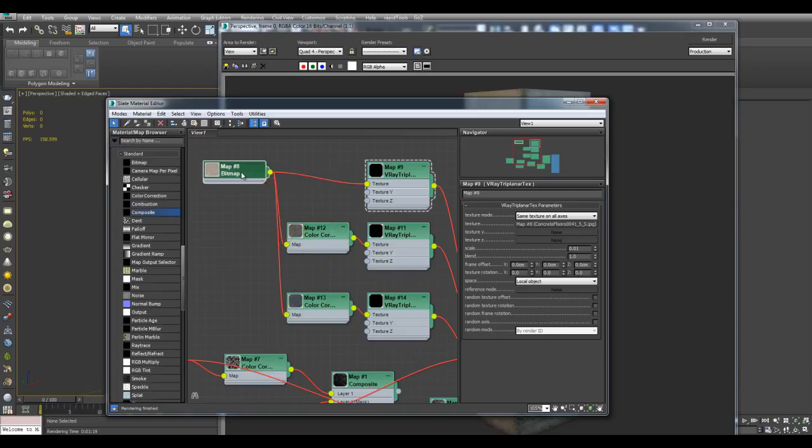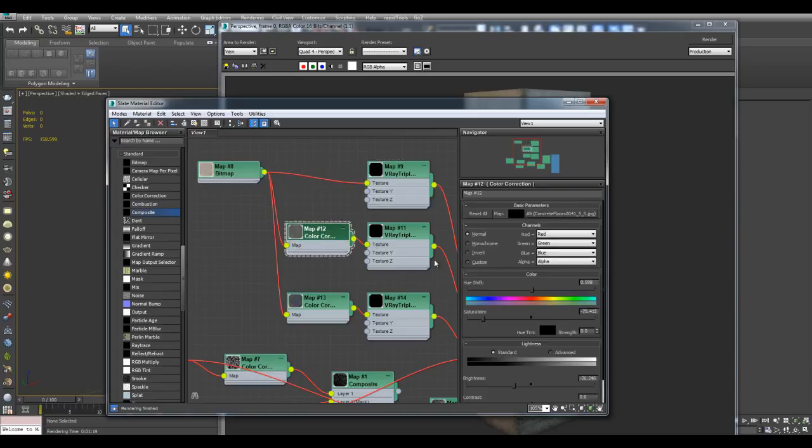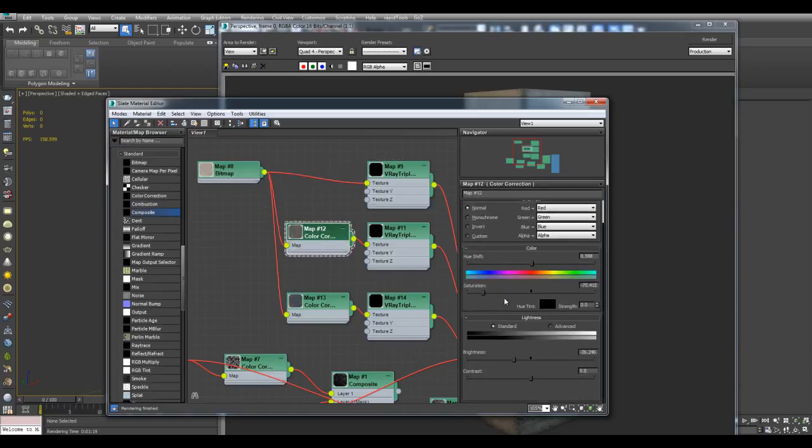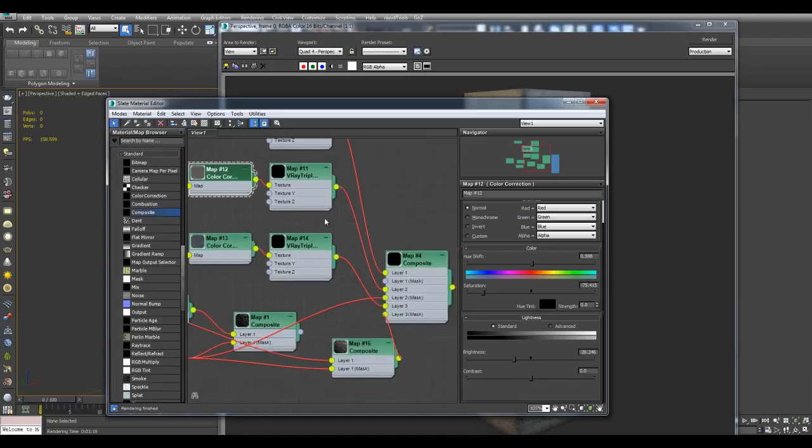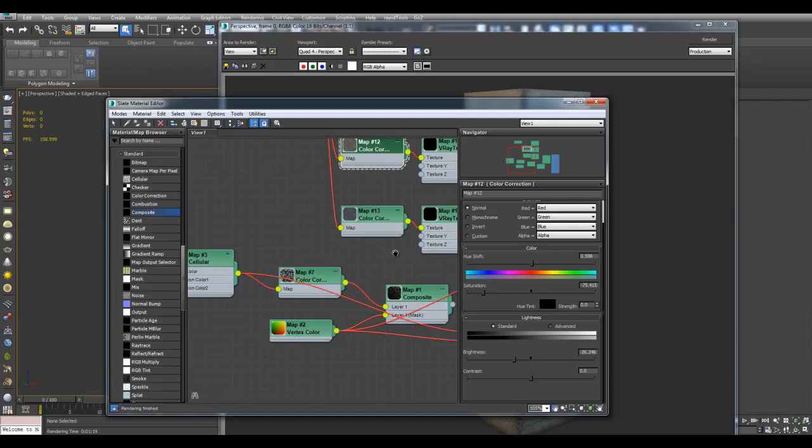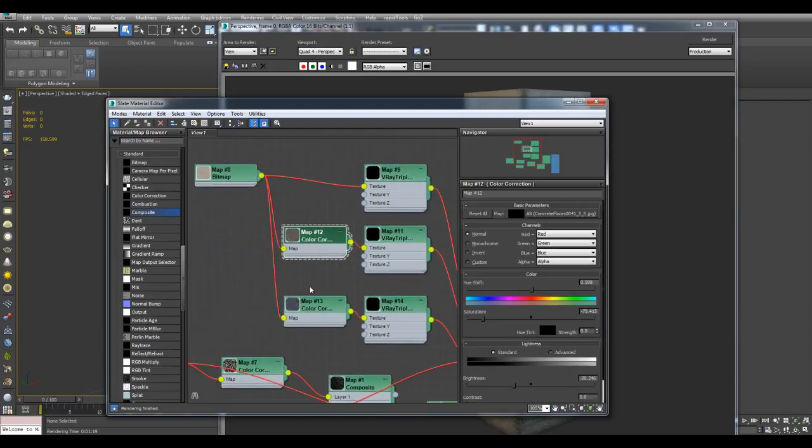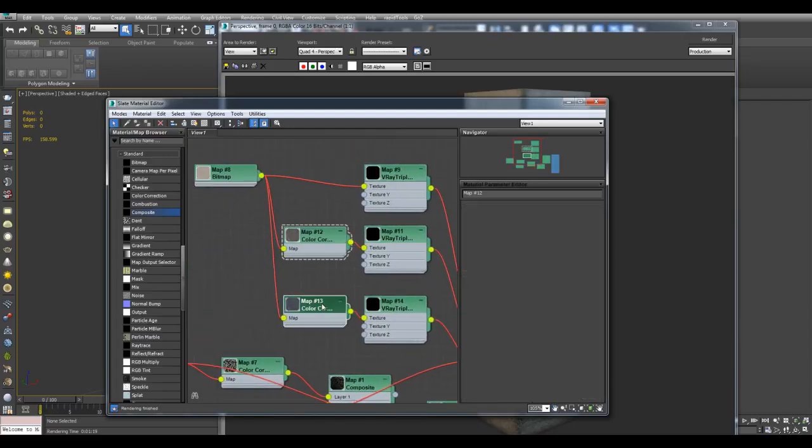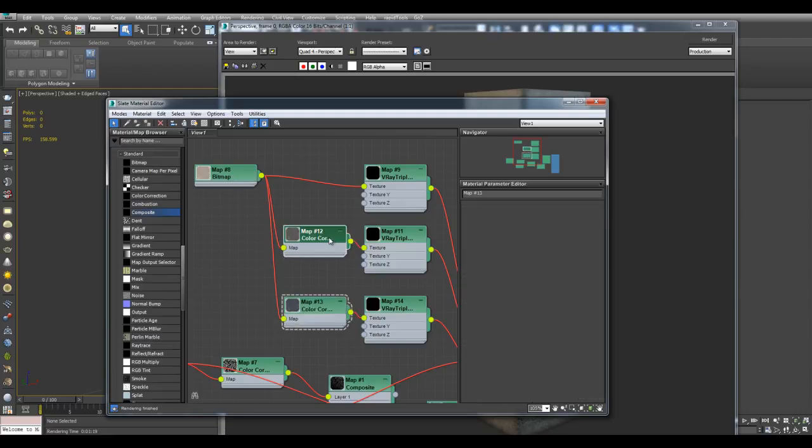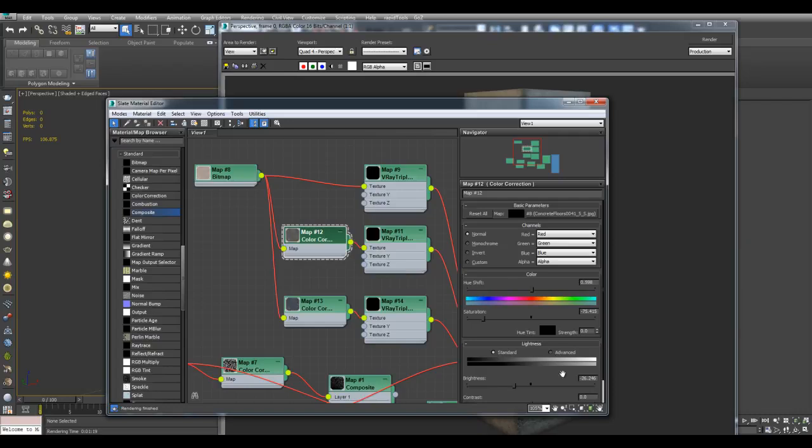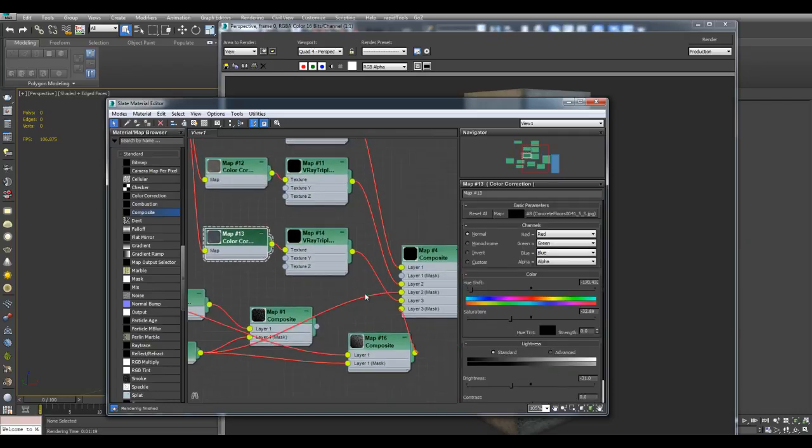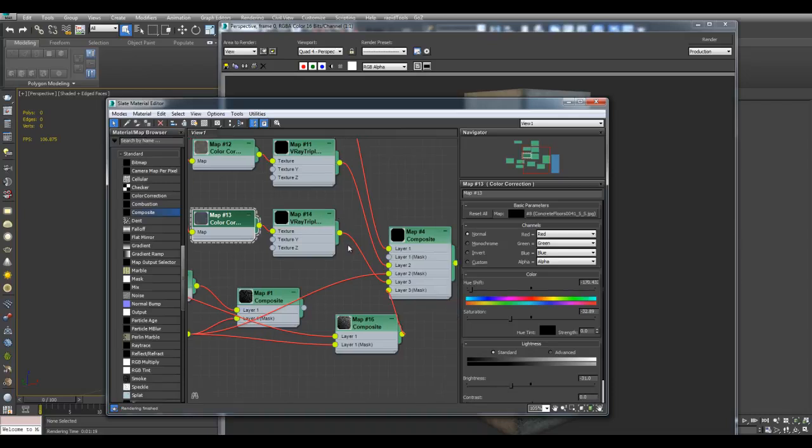And so we're applying this VRay Triplanar Texture to layer 1. And now I'm taking this bitmap, color correction, and I'm just kind of desaturating it to make it a little bit darker, decreasing the brightness. And this would be layer 2, and the layer 2 mask would be the vertex color here. I'm also plugging this texture into another color correction map. And this time making it a little bit blue here, a little bit darker. This is negative 26. This is negative 31. And this is being plugged into another VRay Triplanar Texture, and into layer 3.